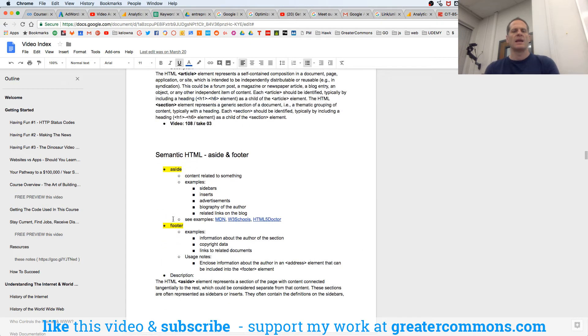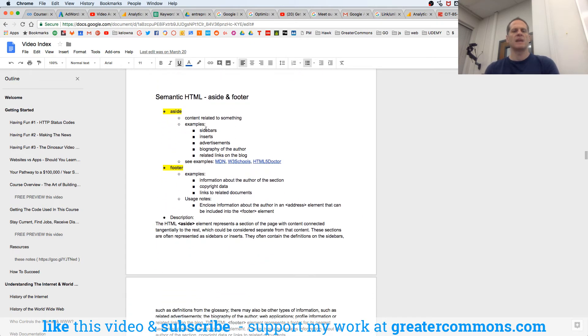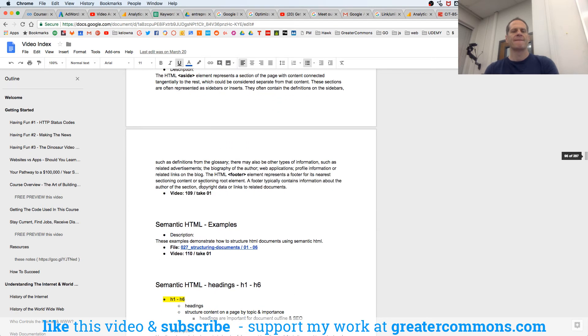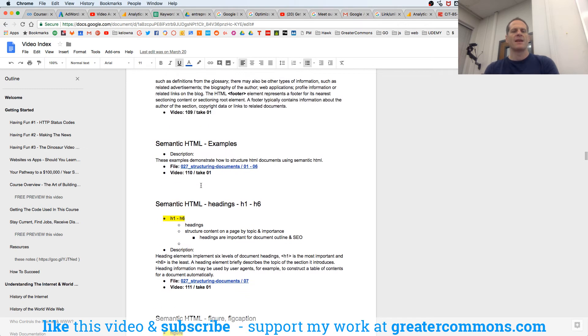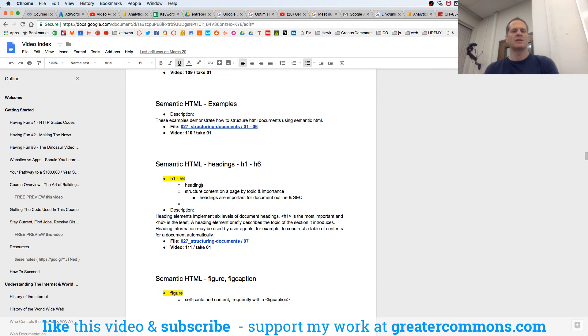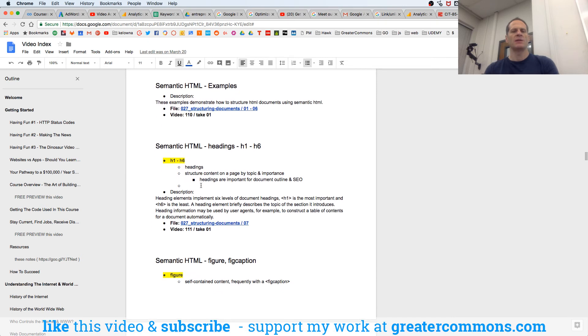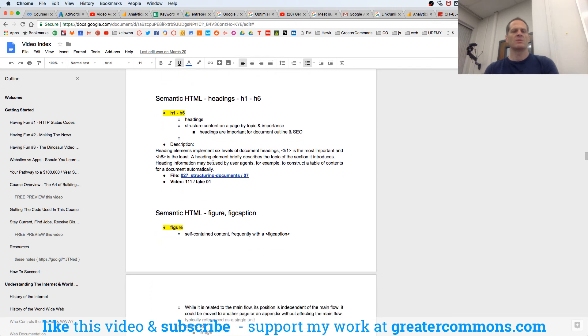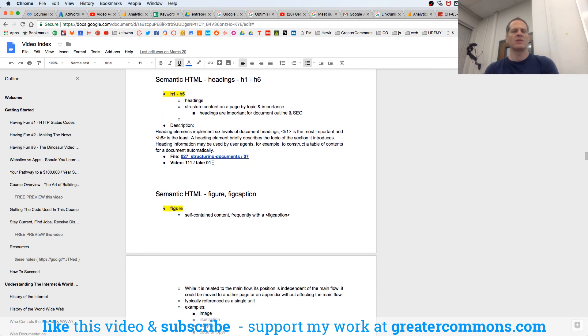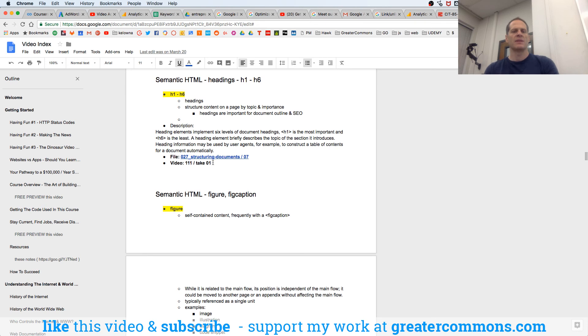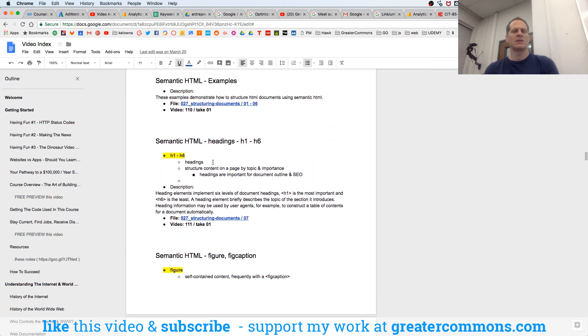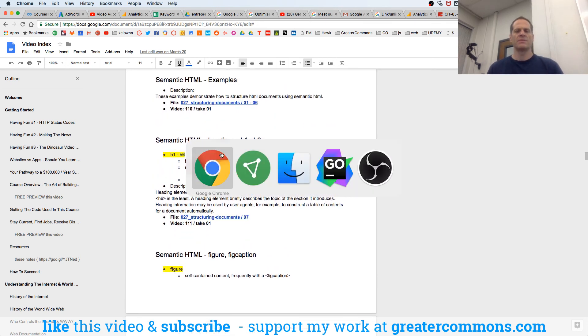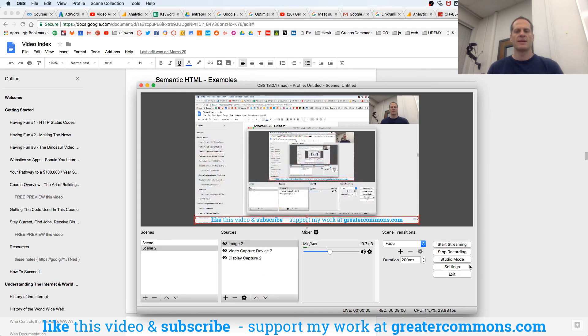And then an aside, sidebars, inserts, advertisements, biography of the author, related links, content related to something, and then footer. And some HTML examples, semantic HTML examples. And we have some examples there in our code. We'll look at those maybe in the next video. And then headings. Let's go look at those now in the next video. Let's go. Here we go. Thank you.